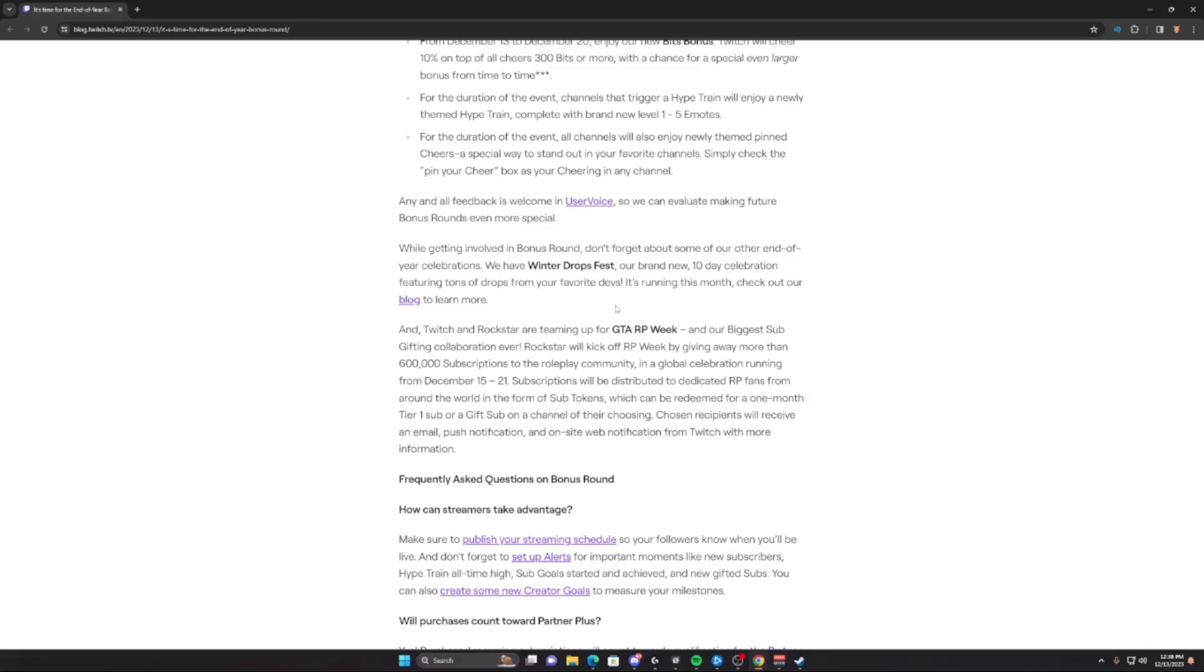Rockstar will kick off RP Week by giving away more than 600,000 subscriptions to the roleplay community in the global celebration running from December 15th to December 21st. Subscriptions will be distributed to dedicated RP fans from around the world in the form of sub tokens that can be redeemed for one month tier sub.